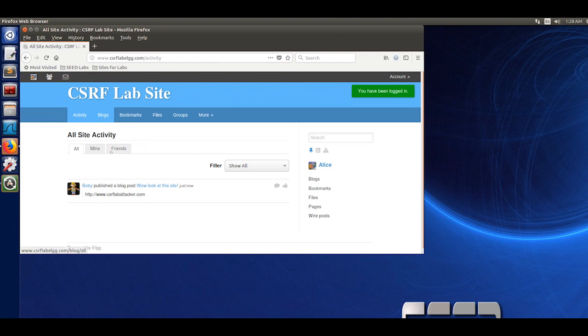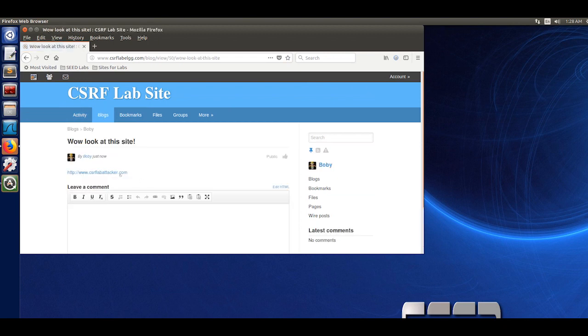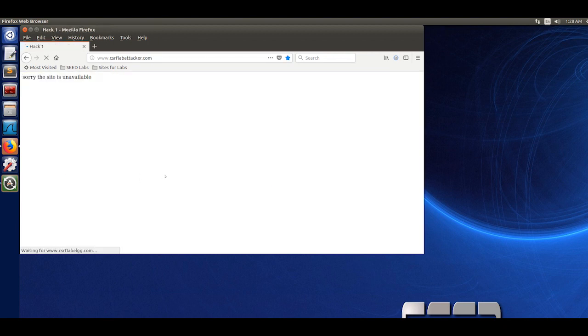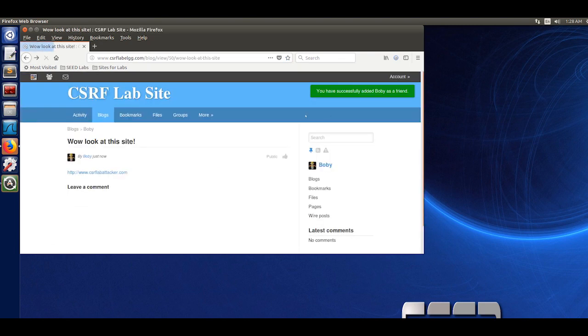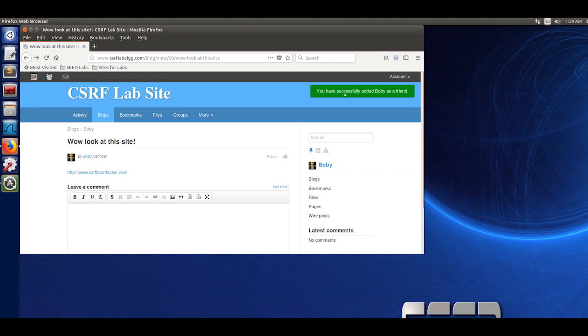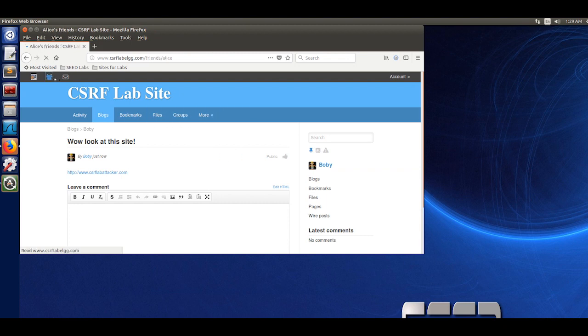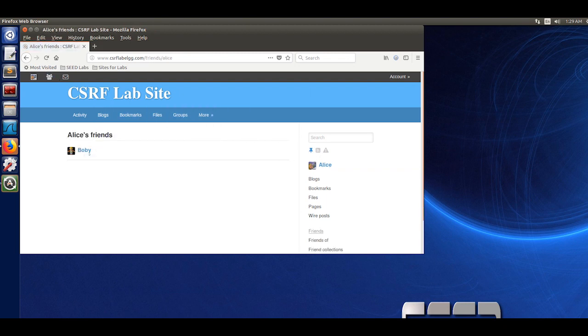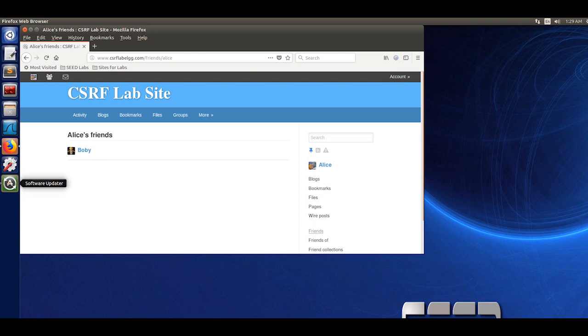Now that you are Alice, you see that Bobby posted this blog post. I am curious, so I open it up and it says sorry, this site is unavailable. I go back and it says you have successfully added Bobby as a friend. I check my friends list and Bobby is Alice's friend. That is the end of task 2.